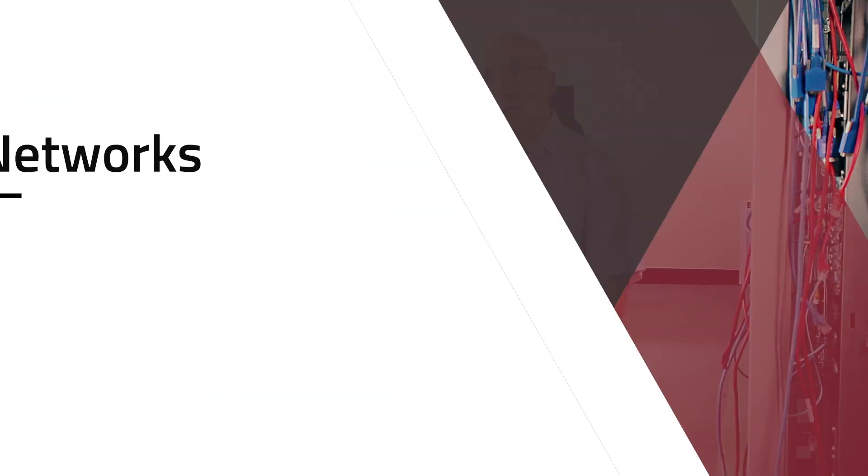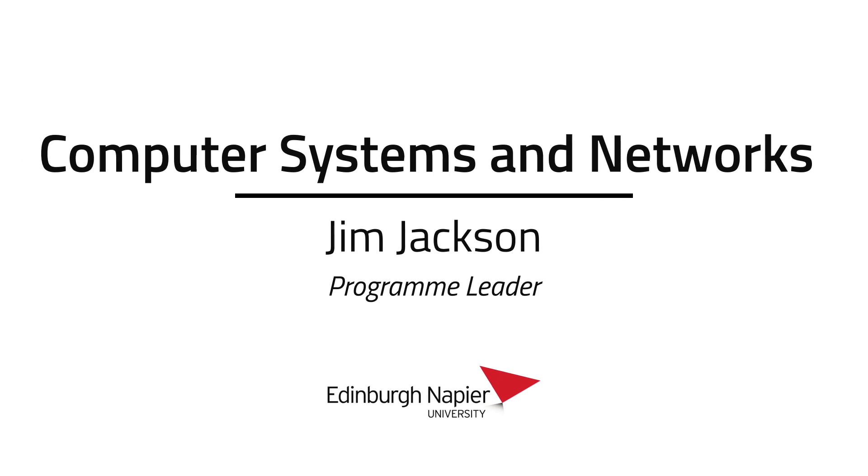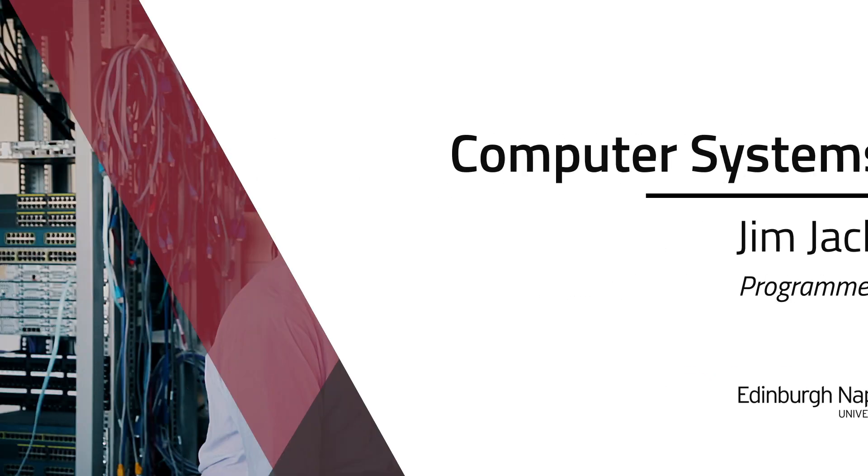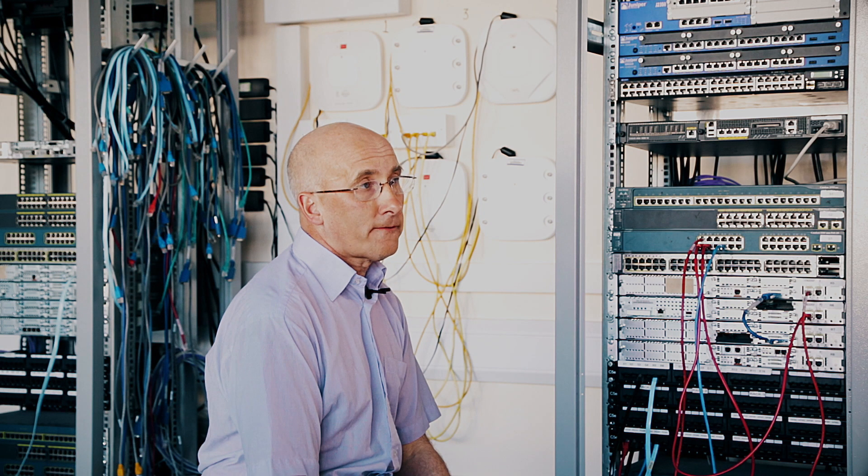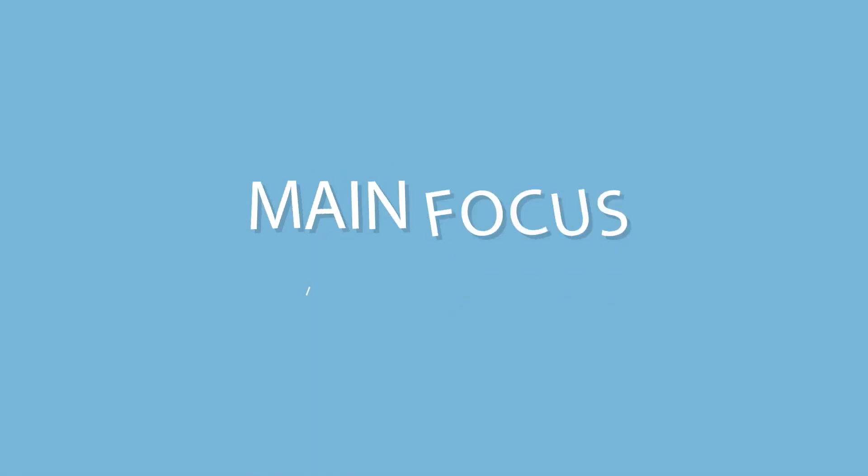My name is Jim Jackson and I'm a lecturer in the School of Computing and also programme leader for Computer Systems and Networks.